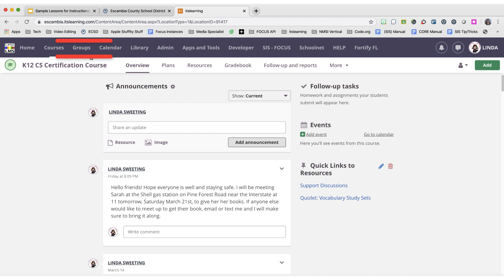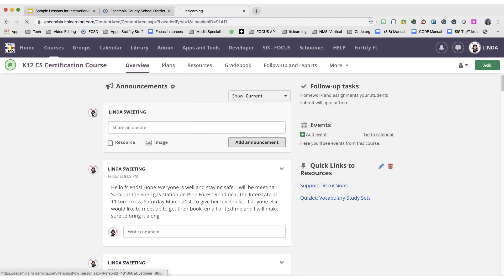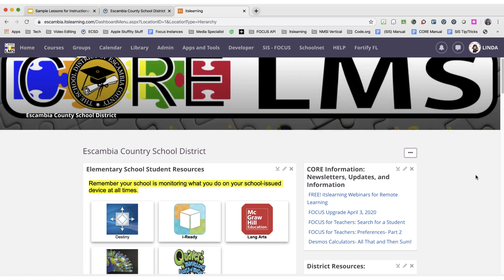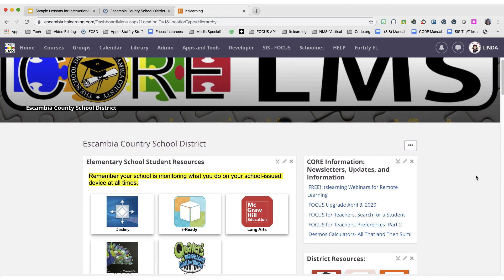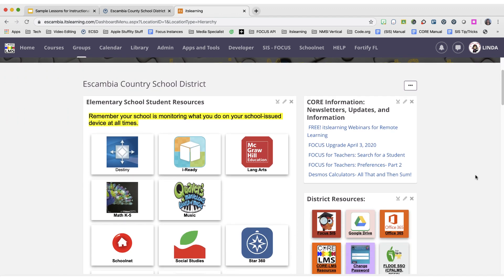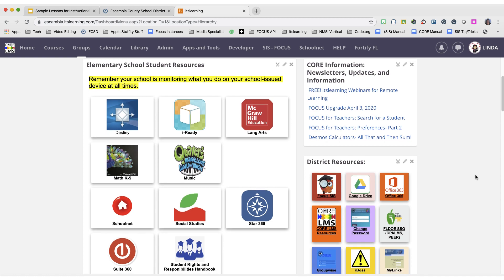Once logged in, choose Groups from the gray menu bar and navigate either to your school or Escambia County School District. From here you'll be able to choose the application you wish to open.